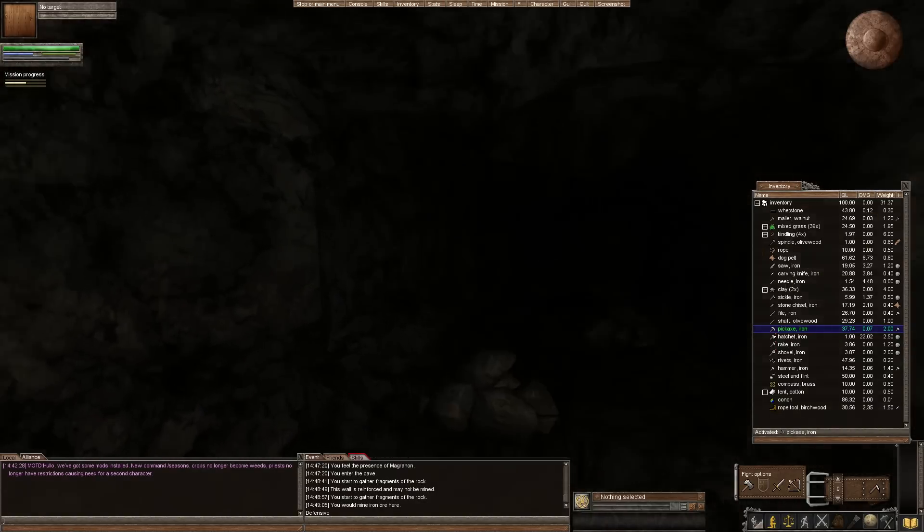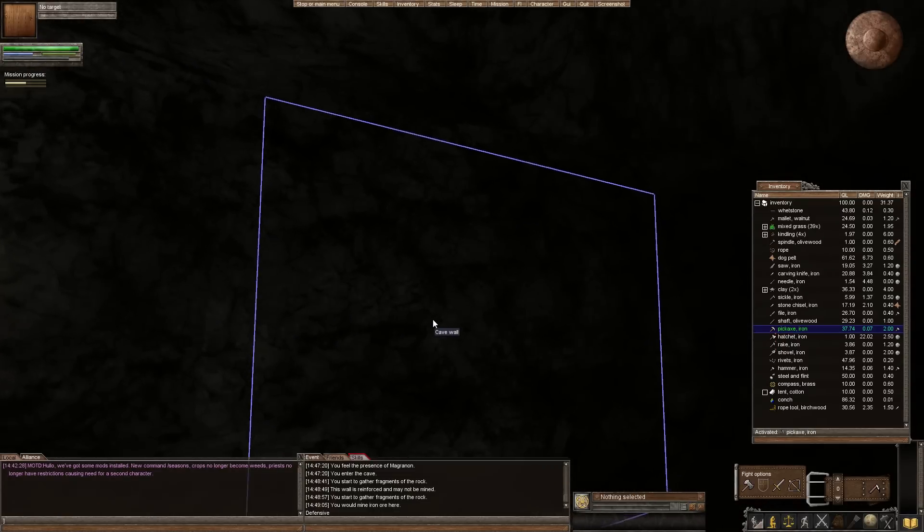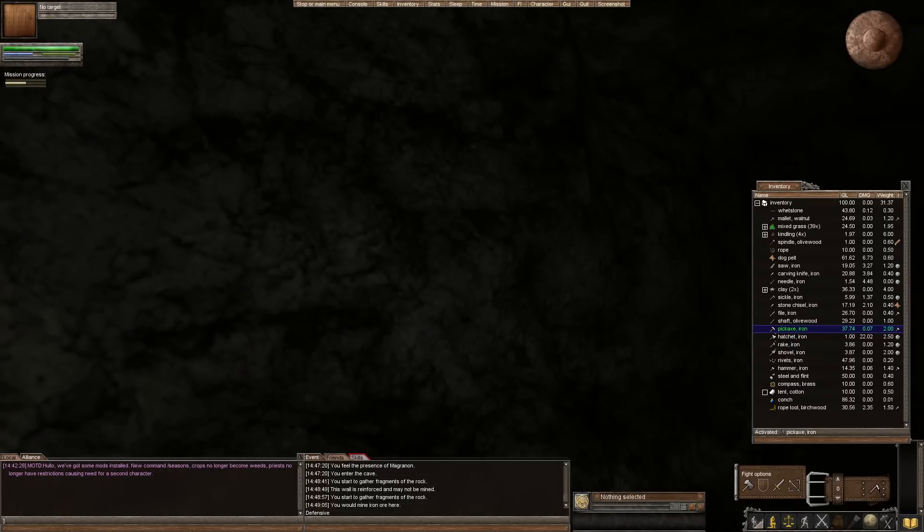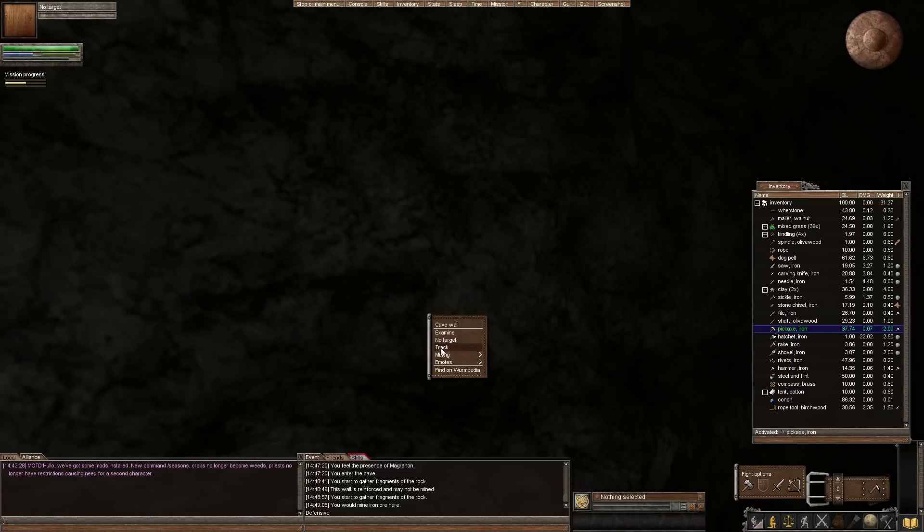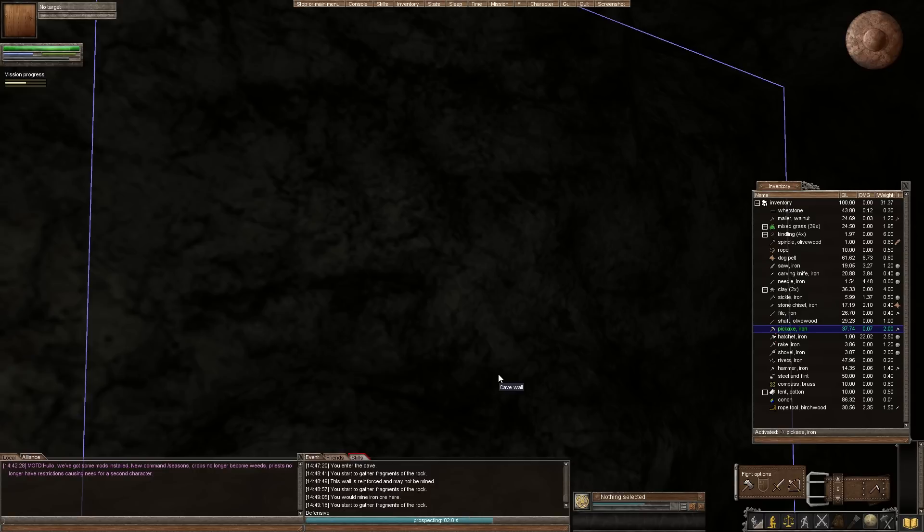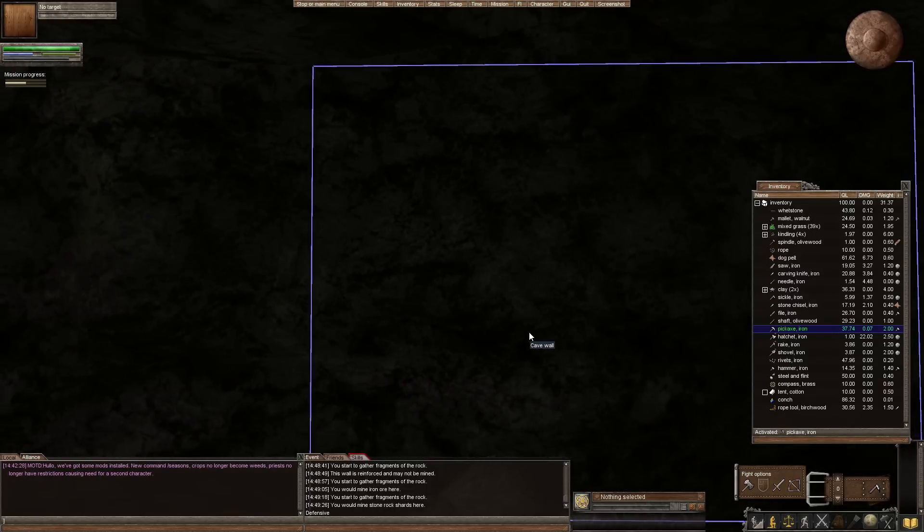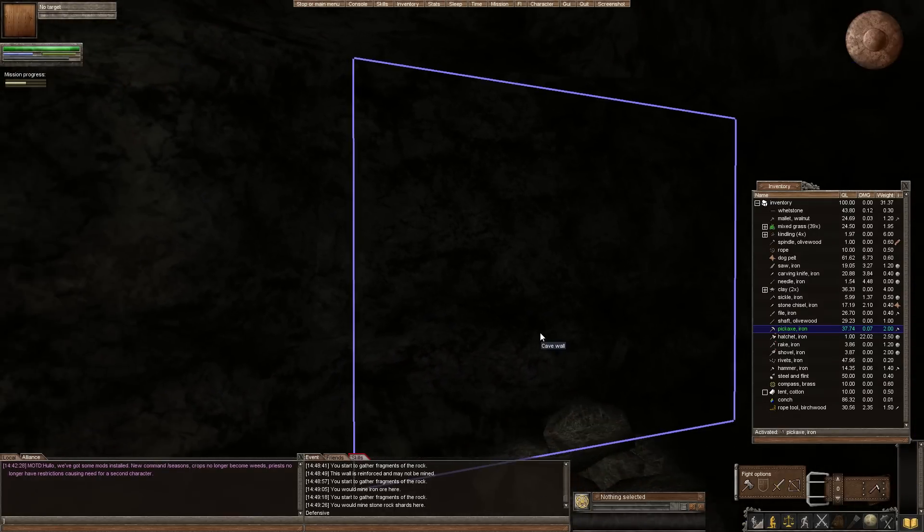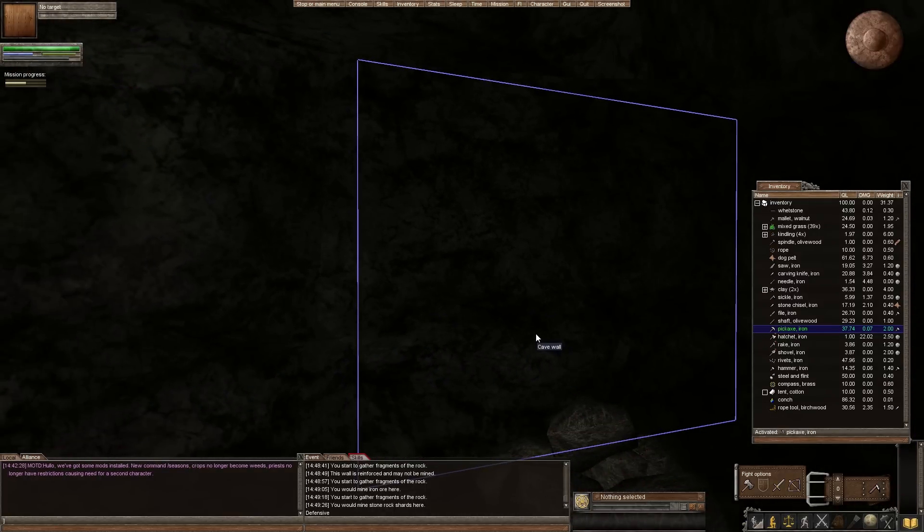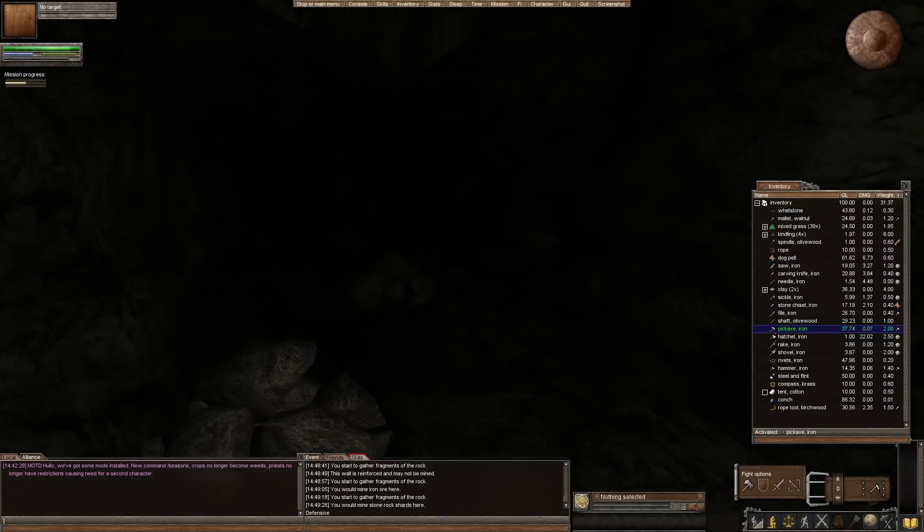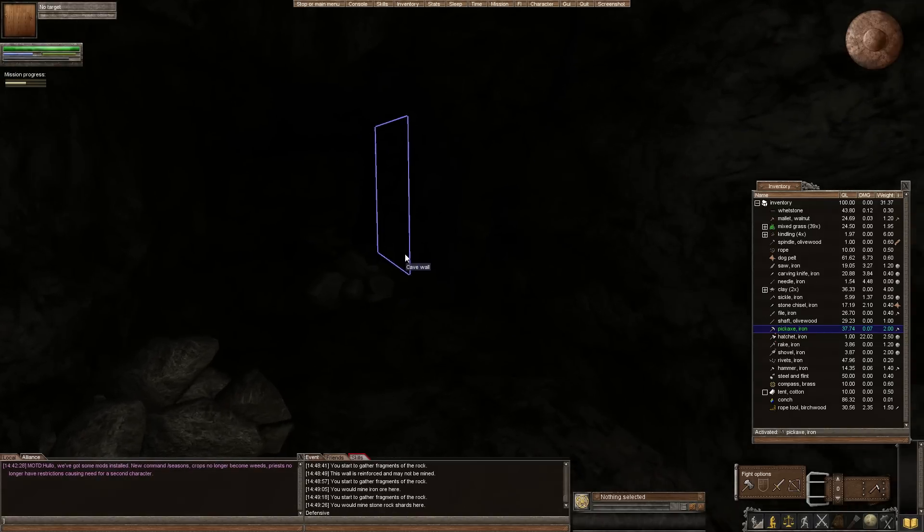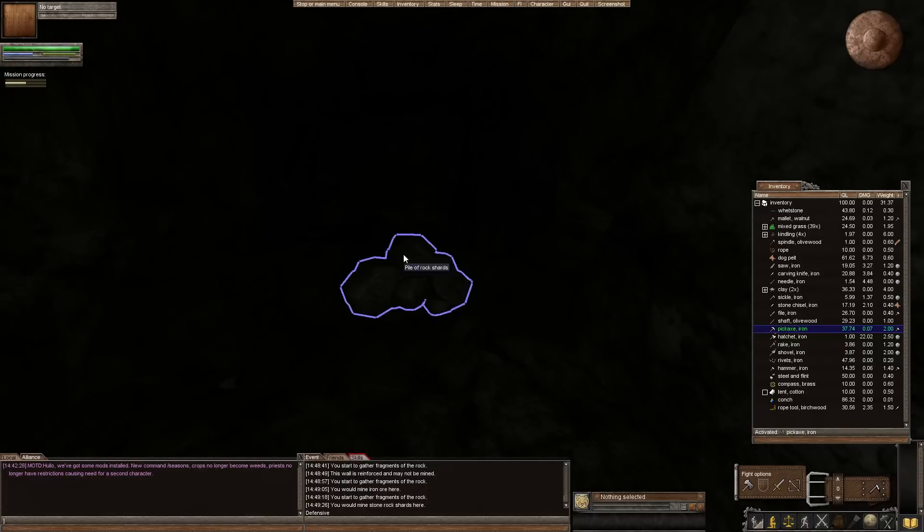Let's find a wall that's not reinforced. These don't look too good. Cave wall. So if I hit prospect on this, what it's supposed to do as your level gets higher is tell you X amount of blocks away or X amount of spaces away you're going to find an ore to mine. You would mine stone rock shards here. So right here we would mine stone rock shards. And as our prospecting goes up it gets a lot easier to discover what is where in terms of mining.